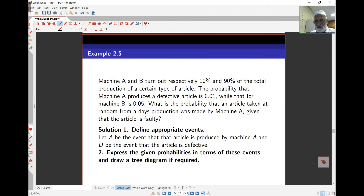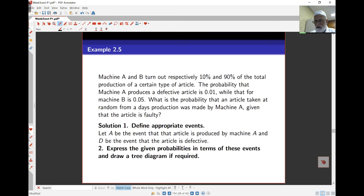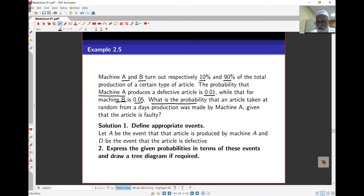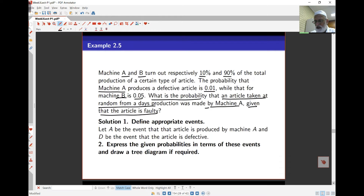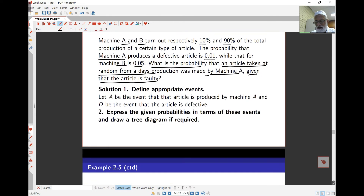Let's have a look at an example. Machine A and B turn off respectively 10% and 90% of the total production of a certain type of article. The probability that machine A produces a defective article is 0.01, while that for machine B is 0.05. The question is: what is the probability that an article taken at random from a day's production was made by machine A given the article is faulty? The first thing is to define events. There are two events here: the first is that the article is produced by machine A, and the second is that the article is defective. If the article is produced by machine B, that's A complement.